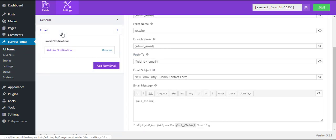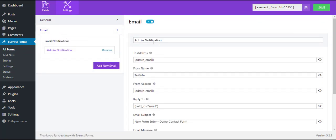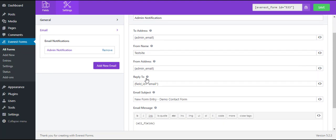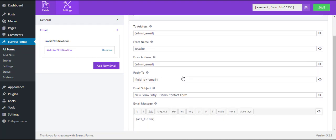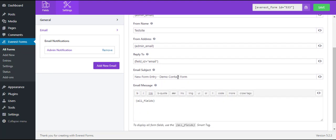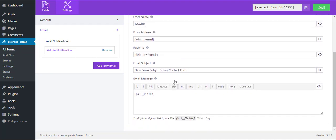In the email settings, you can see various options for email notifications such as to and from addresses, reply to, email subject, and email message.